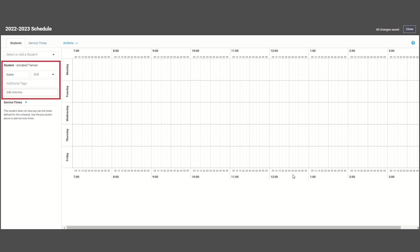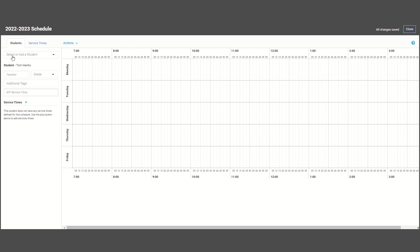On the left-hand panel, you will see your student's information pulled from the caseload tab. If you haven't had a chance to add your caseload yet, you can do so directly from the scheduler by typing in your student's name and adding their teacher and grade.